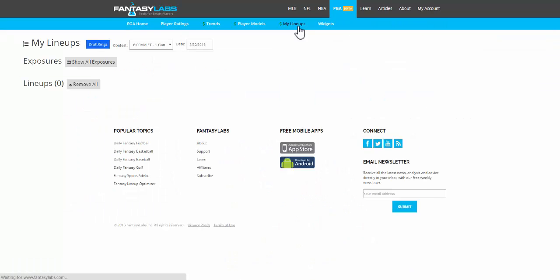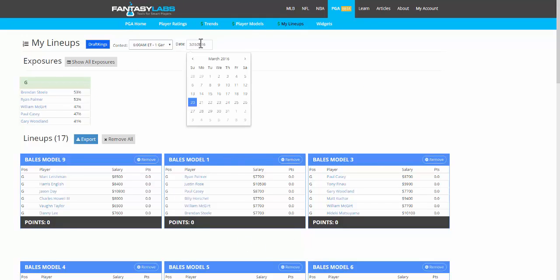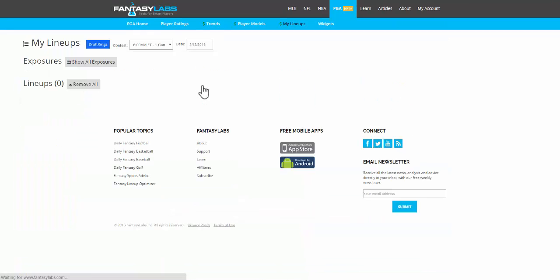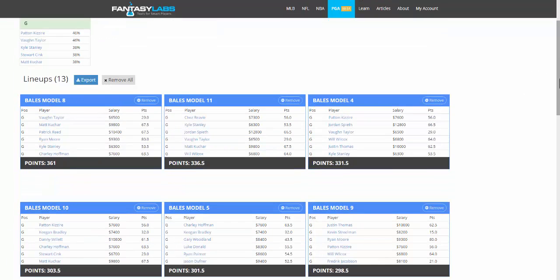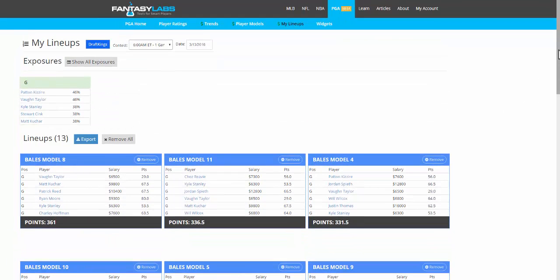The final place you can see actual points is in the My Lineups page. So we're looking at current right here, no points in. But if you go to a past date, you can see the actual points that your lineup scored. So these were my lineups, and you can see the points that they scored in this particular tournament.